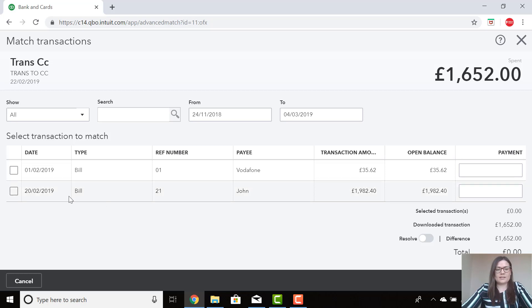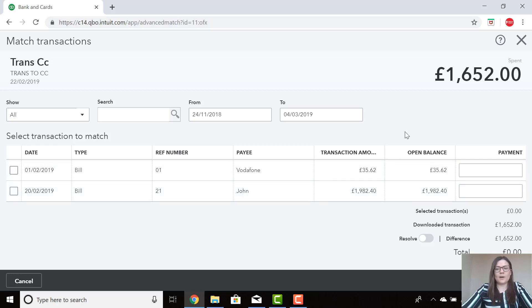I can see here bill number 21, which is for John. The amount of the bill is £1,982.40. Now we made a part payment of £1,652 as per the transaction that has come through on the bank feed.